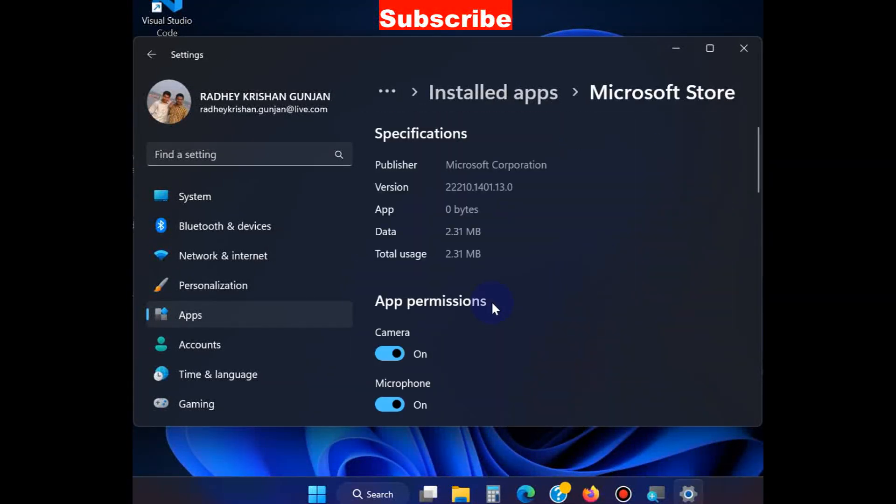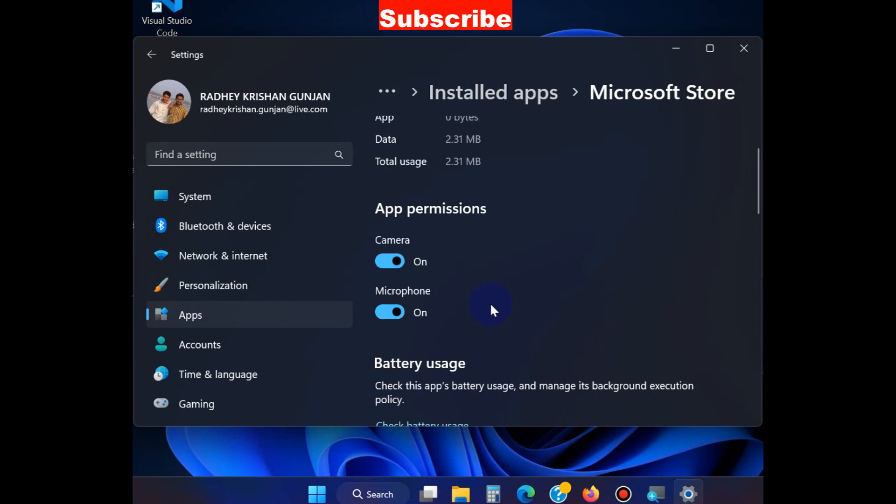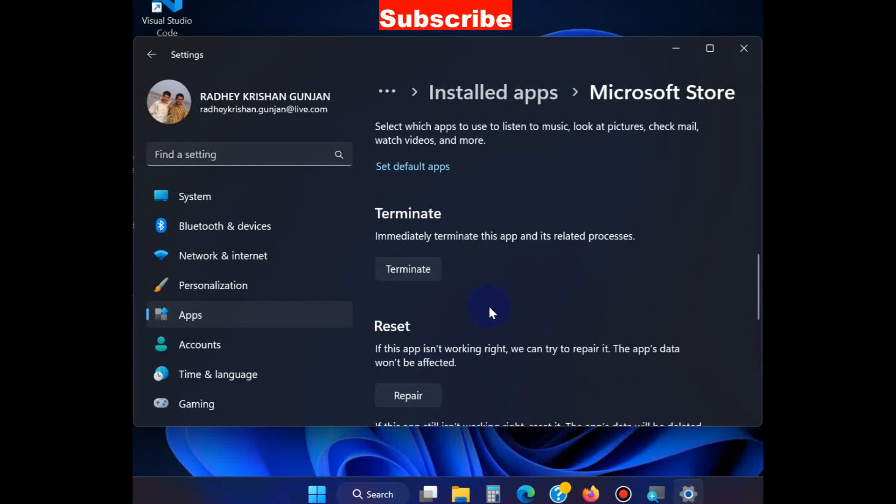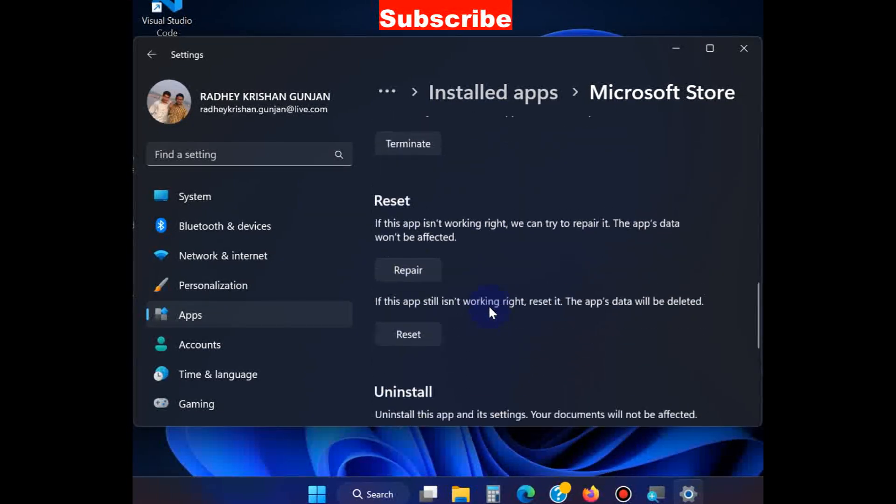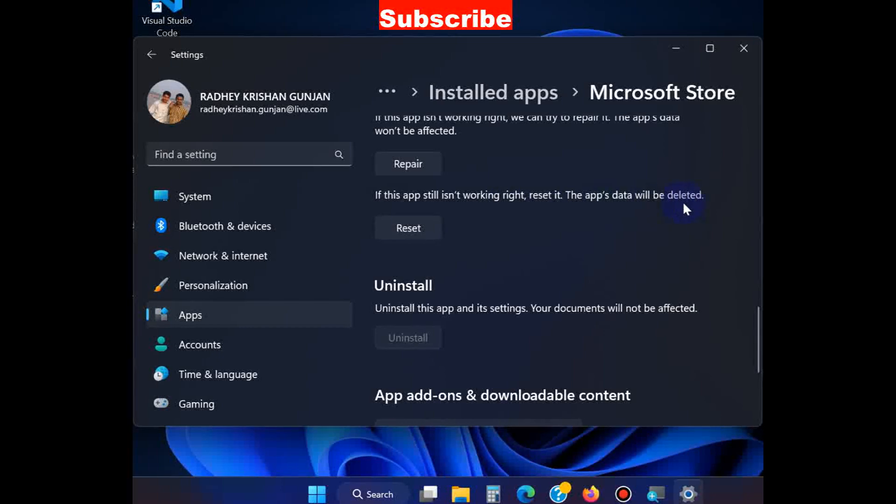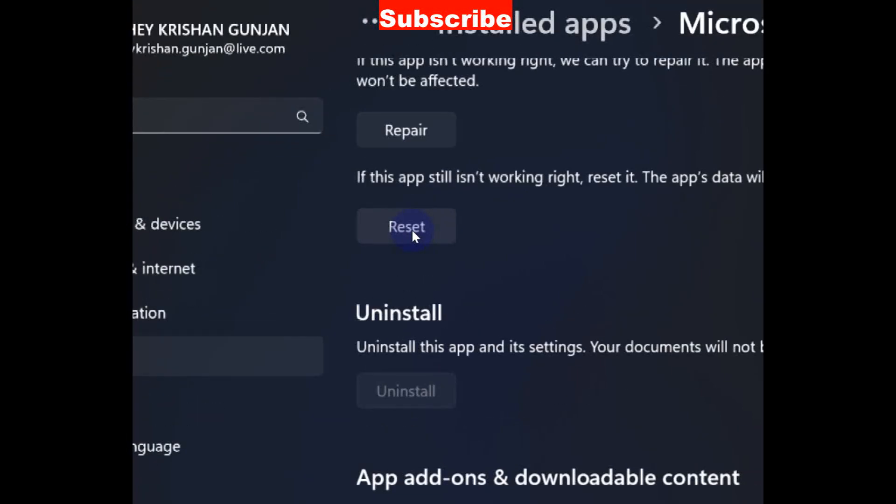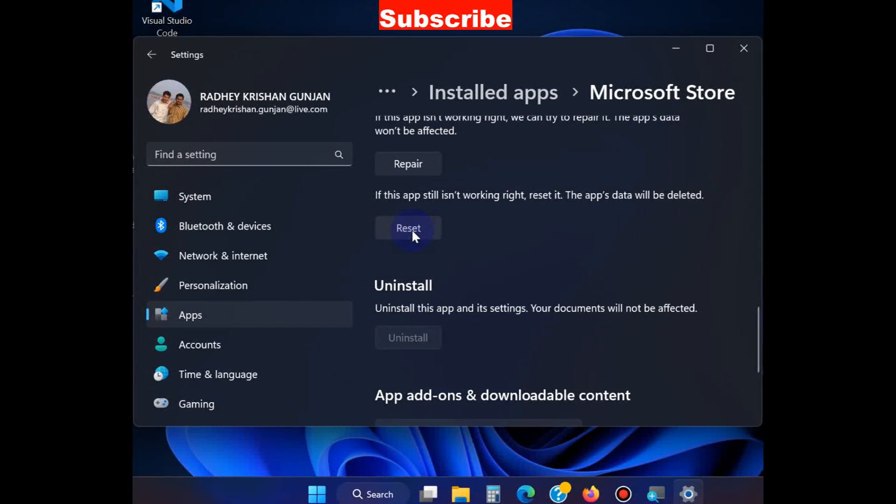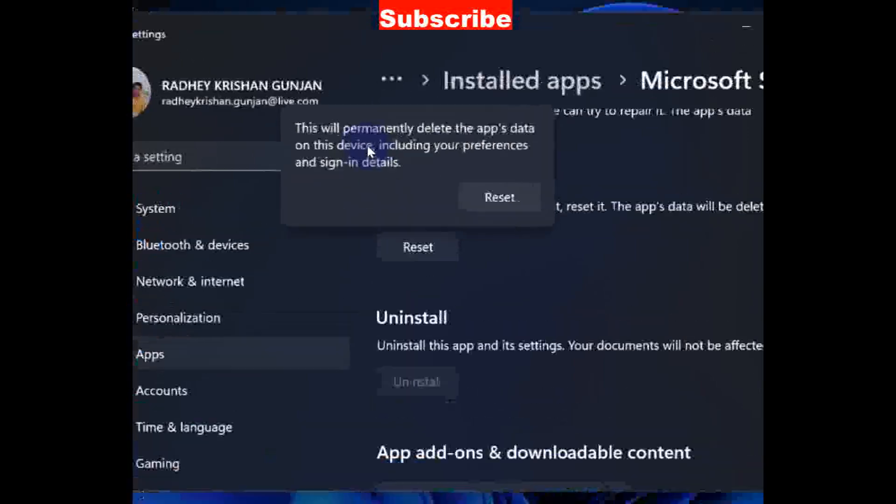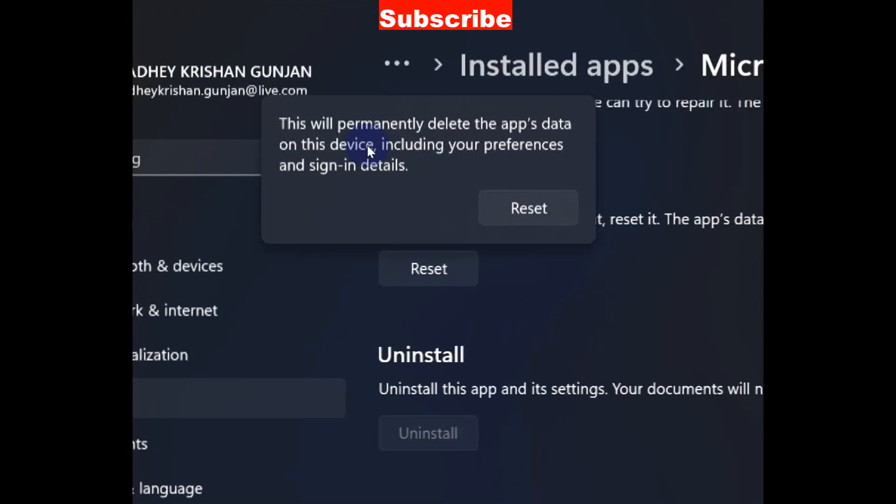Scroll down and you will find the Reset option. Click on Reset. If this app still is not working right, reset it. The app's data will be deleted. Click on Reset again. This will permanently delete the app's data on this device, including your preferences and sign-in details.